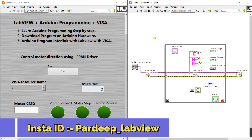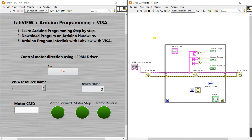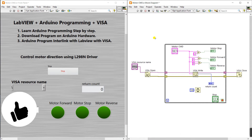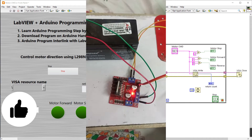Hello friends, my name is Pradeep Kumar. Let's start a new topic about how we can control motor direction using the L298N motor driver. First we need some instruments.